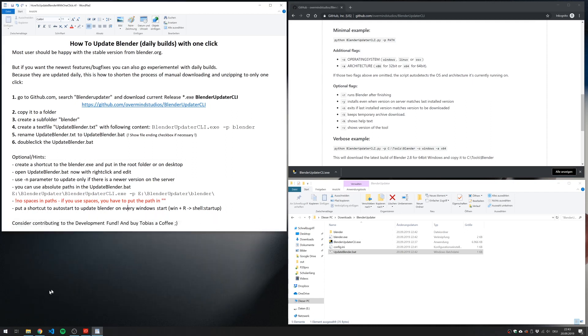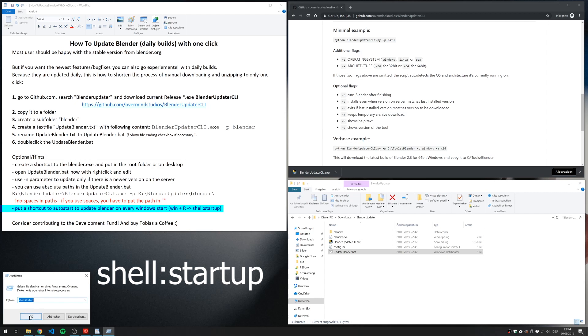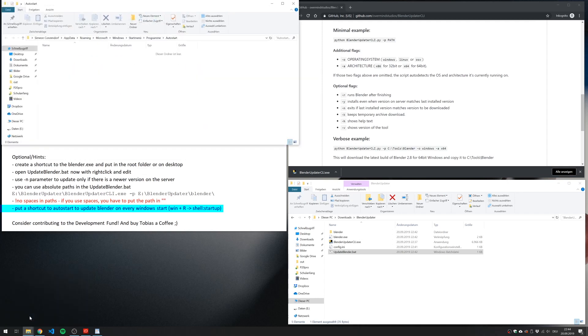If you want to update Blender at every start, you can put a shortcut to the Autostart folder from Windows. So every time you start Windows, your Blender is updated automatically.